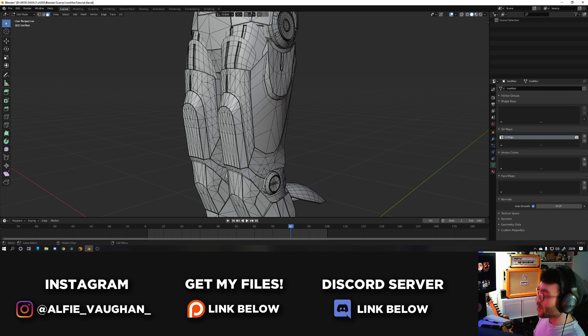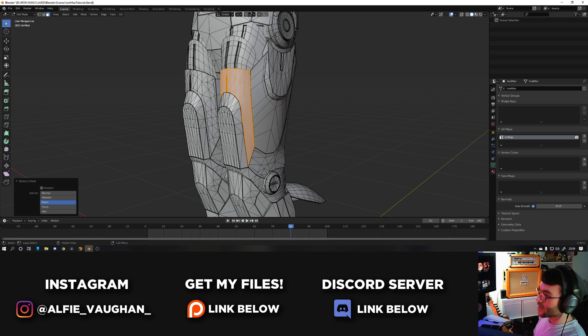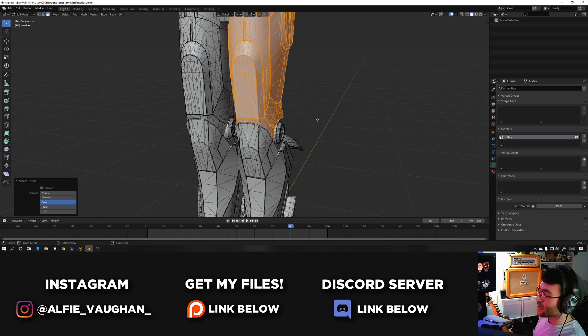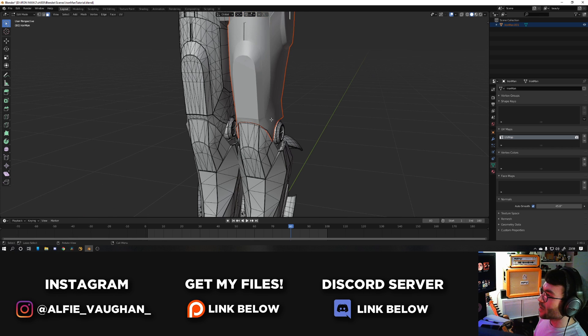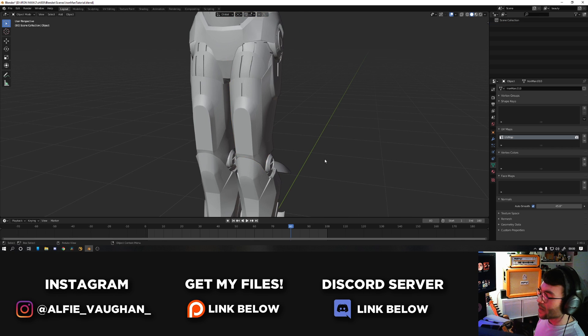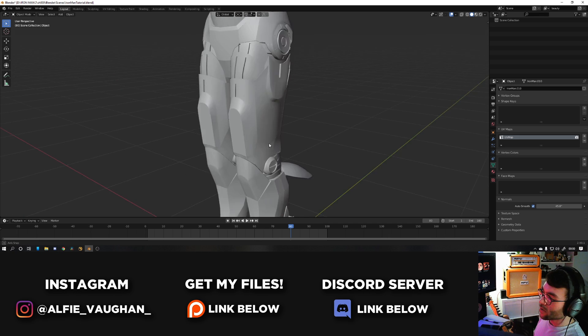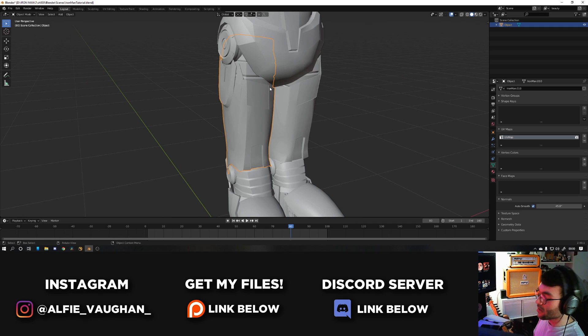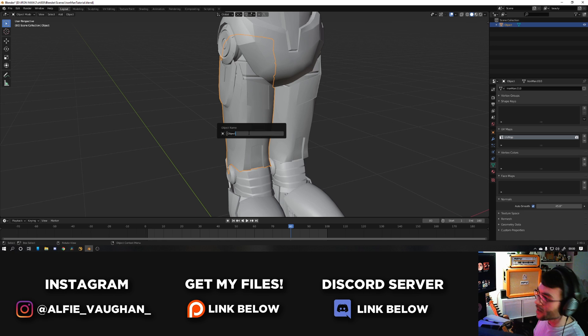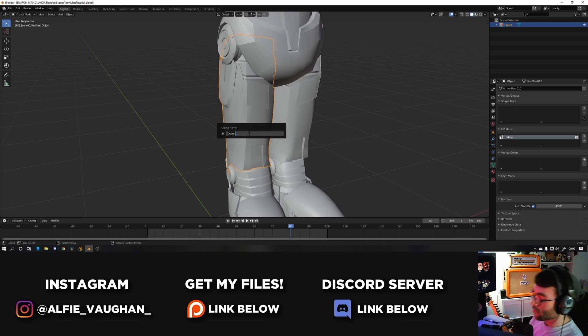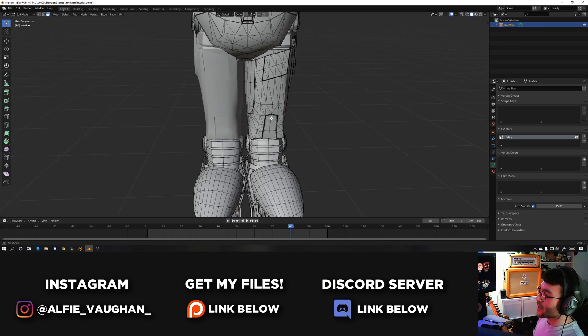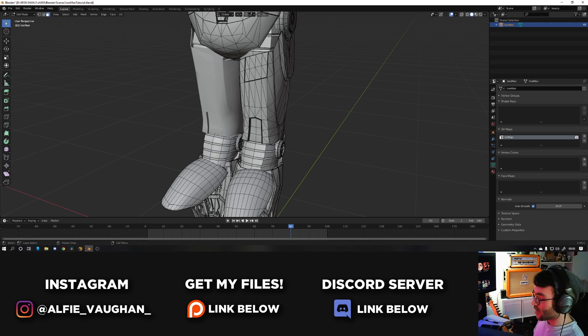So jump into edit mode and then just start pressing L on all of the main parts. Then once you've got it all again hit P separate by selection and then a good thing to do as you're going through and separating them is also name them so it's easier in the rigging process. So if you hit F2 that's the shortcut for rename and I'm going to rename the thigh to thigh dot L because it's the left thigh and then it's just rinse and repeat for the whole thing.